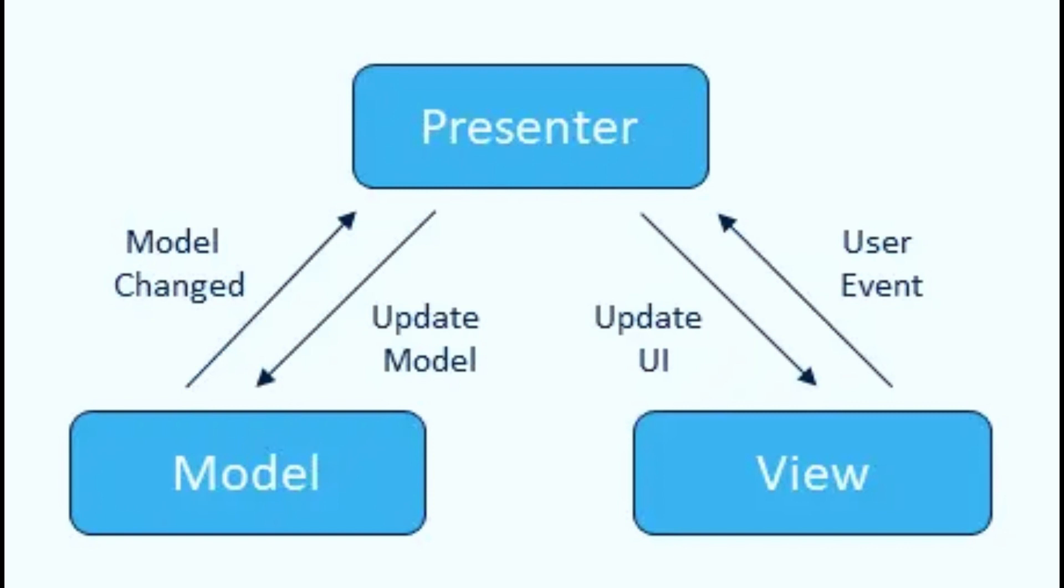The presenter sits between the model and the view and acts as a mediator. It receives user interactions from the view and communicates the appropriate actions to the model. It also receives updates from the model and passes them along to the view to be displayed to the user.